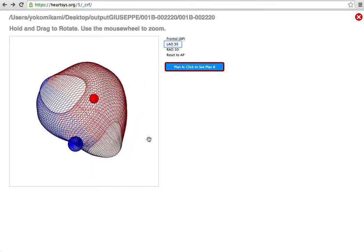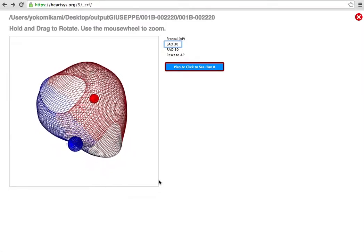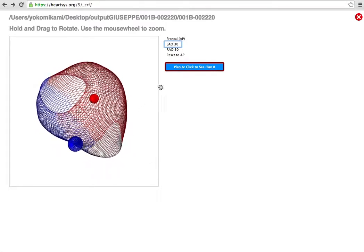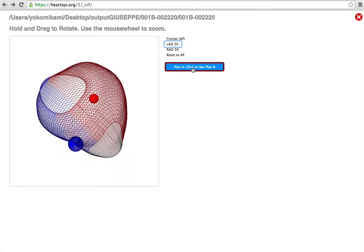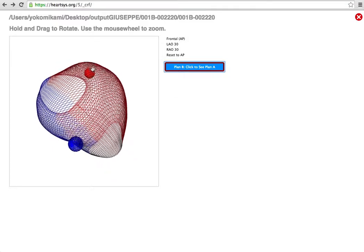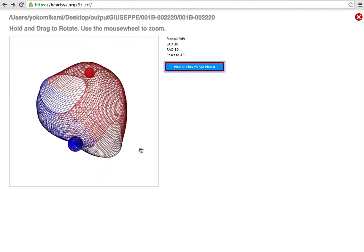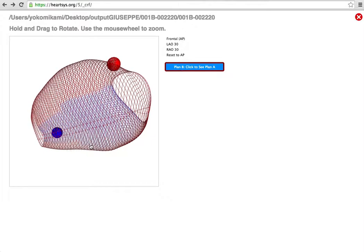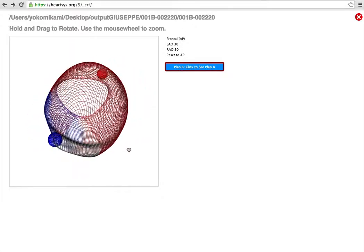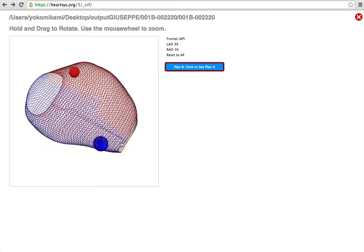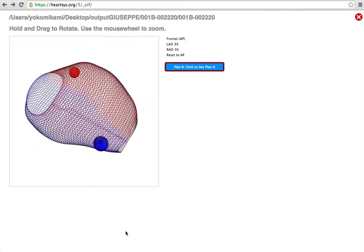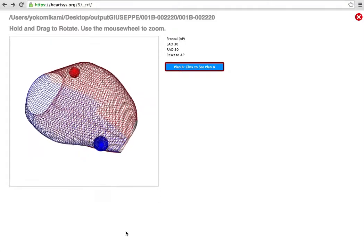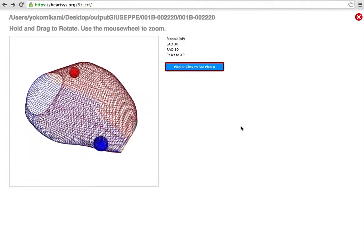And if I move based on the coronary venous anatomy, then you are to click Plan A and change it to Plan B, like this. This will present the second best position for the RV and LV lead positions. If you have any questions at all, please do not hesitate to contact us, and the contact information is available with your local study coordinator. Thank you.